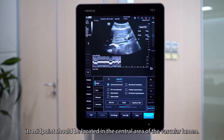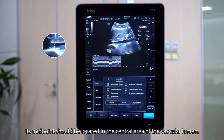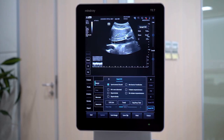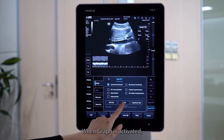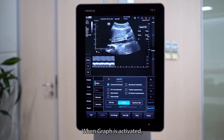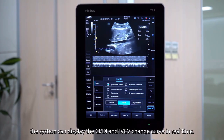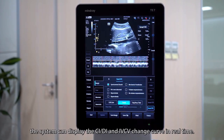In addition, its midpoint should be located in the central area of the vascular lumen. When graph is activated, the system can display the CI, DI, and IVCV change curve in real-time.